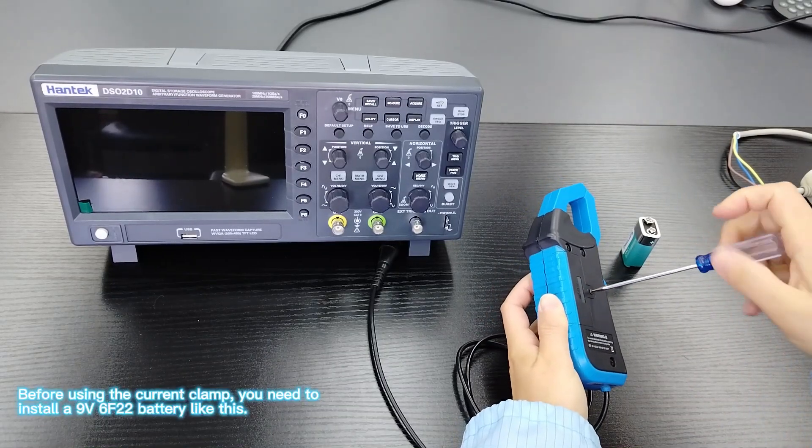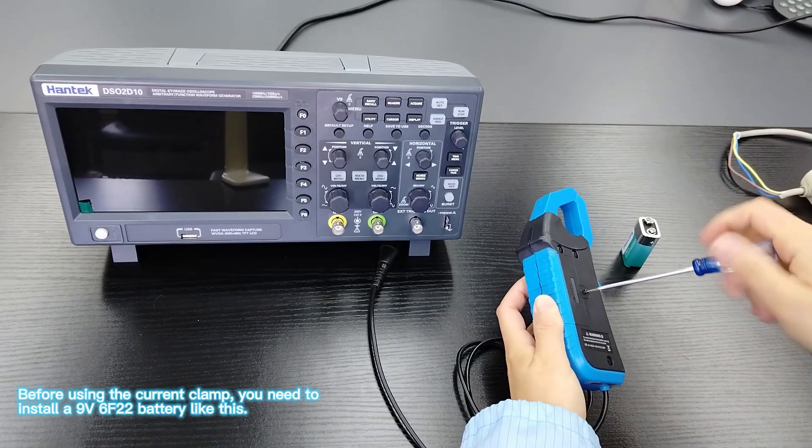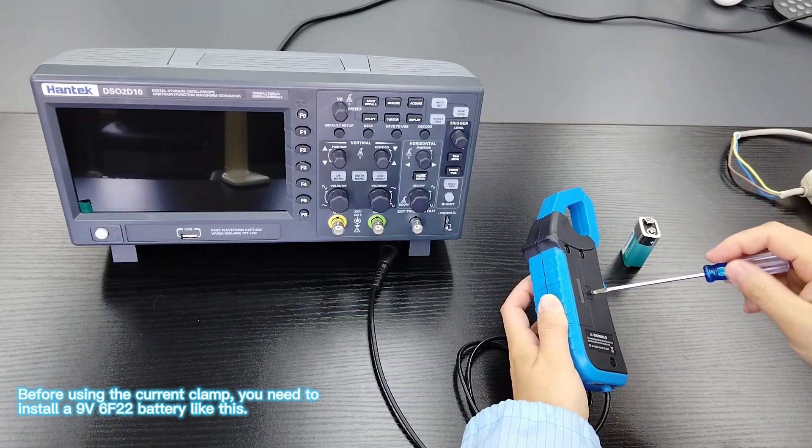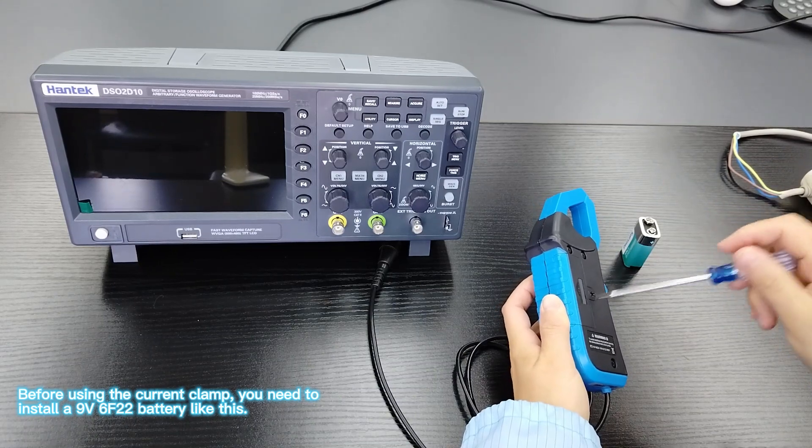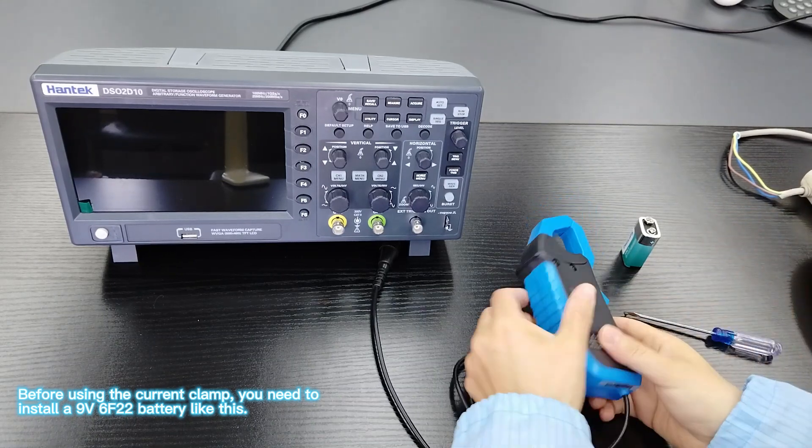Before using the current clamp, you need to install a 9V 6F22 battery, like this.